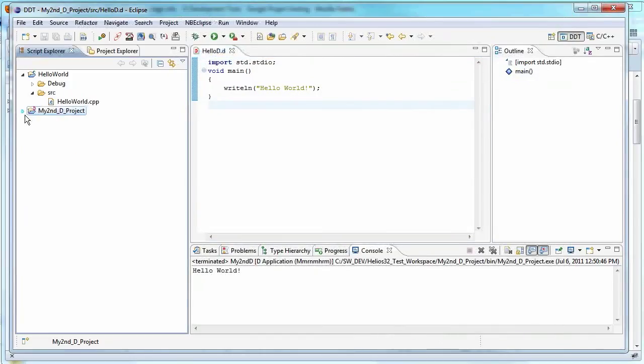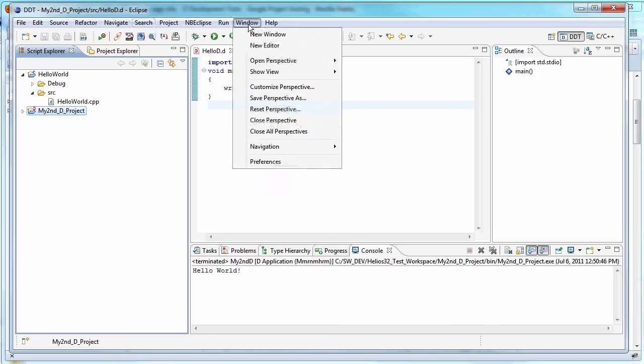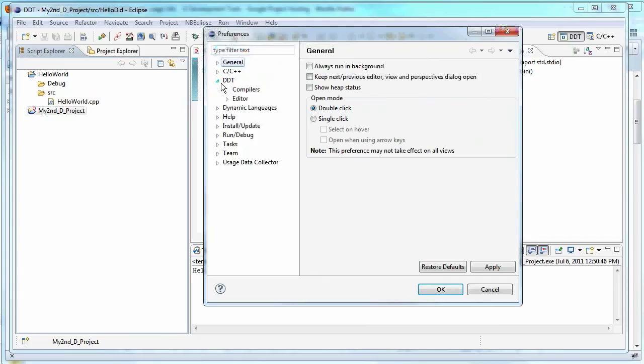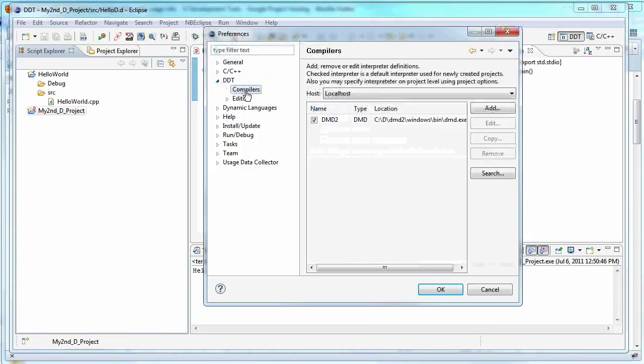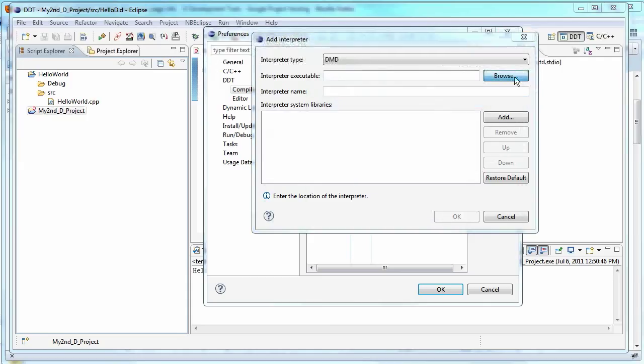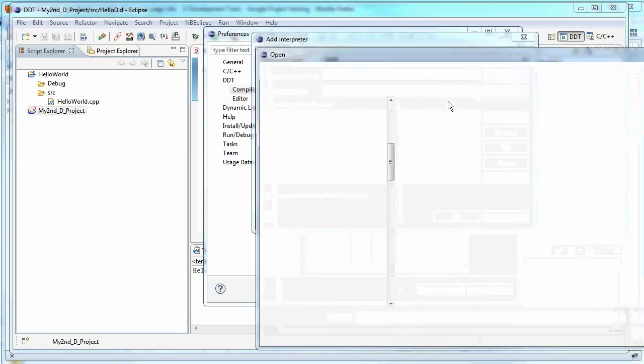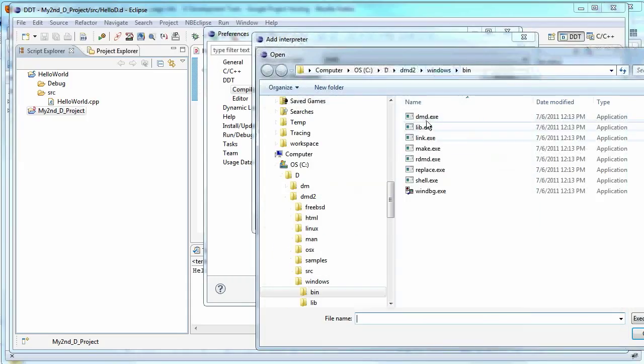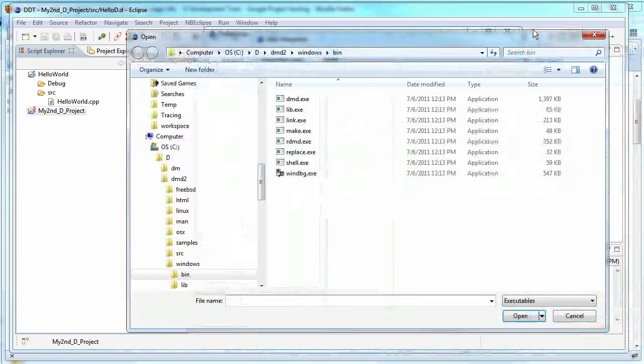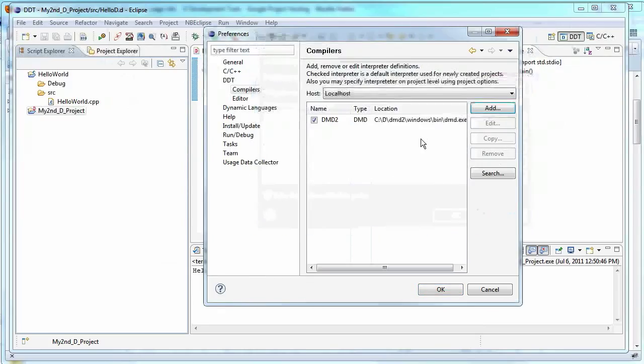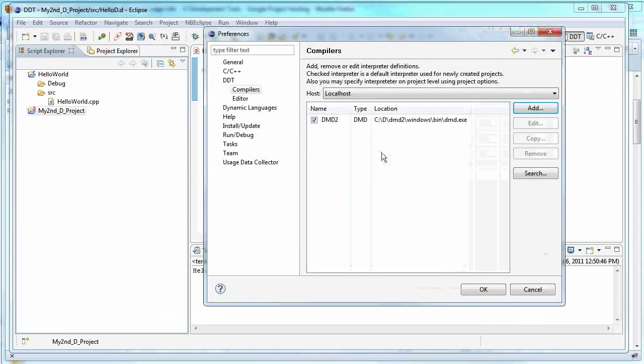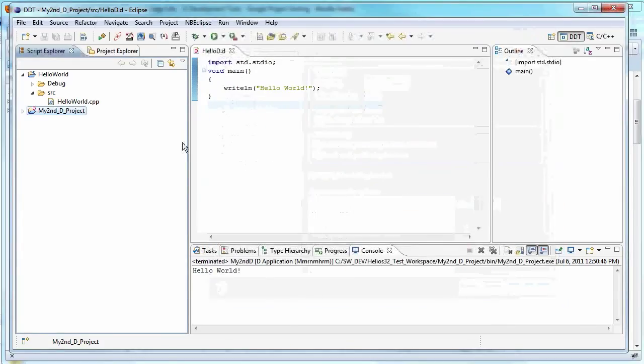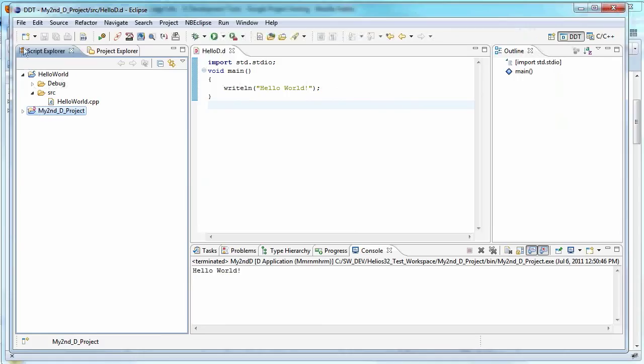And then when that's done, you can just come in. And first thing you want to do is come into preferences and then go to DDT, go to compilers, click add, and then you just want to go interpreter executable. You want to browse your DMD .exe file that you installed when we started. So you'd click on that. And I've already done it. So I'm not going to do it again. And you end up with this window showing. And then you can configure the editor if you want. But once you've done that, you're pretty much ready to go.